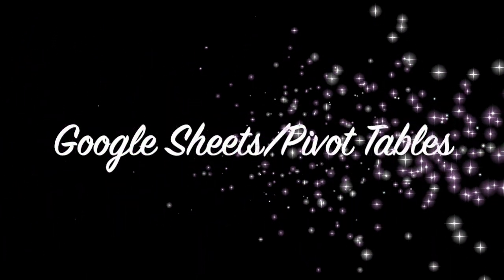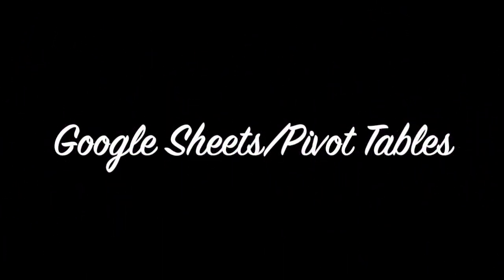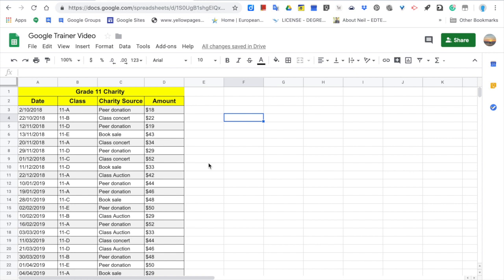Today, I want to introduce to you one of the great features of Google Sheets, the pivot tables.